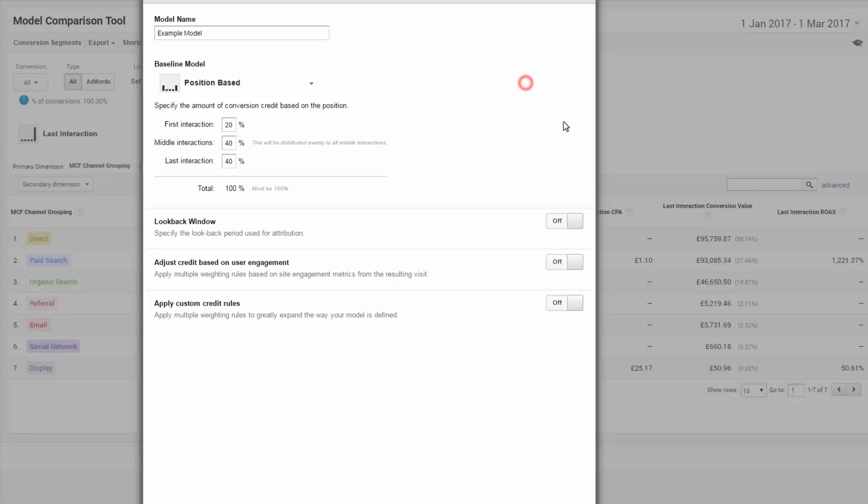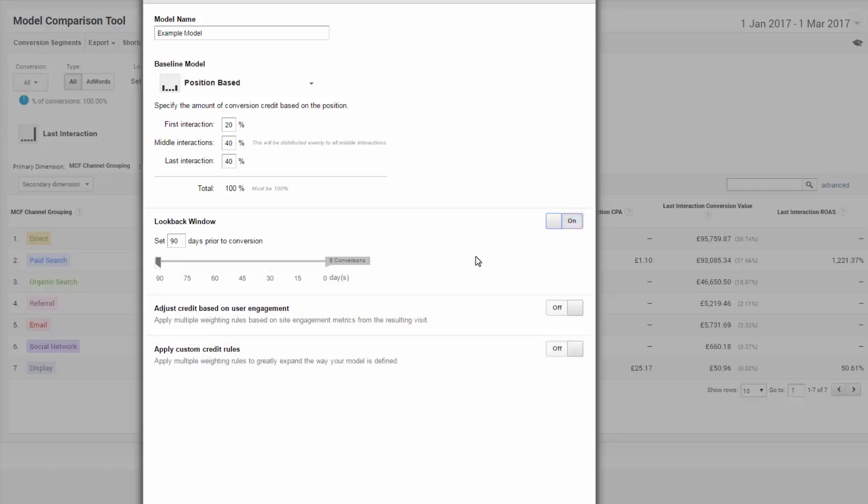The next step is setting the look back window. And this is where your time lag report comes into play from earlier. And again, what you already know about your business. So I would take the upper limit, ignoring any outliers. So if your upper limit in the lag reports are, say, 45 days, excluding any noise, i.e. those very few conversions, then I'd suggest that you set your look back to around 45 days.